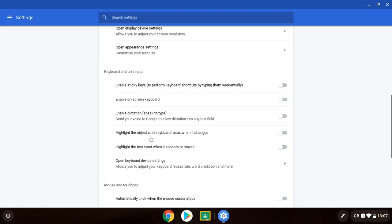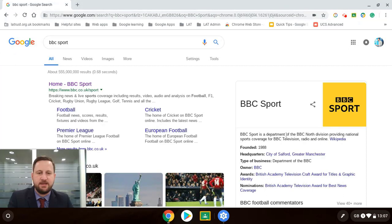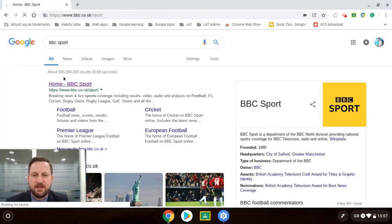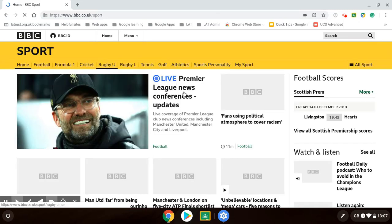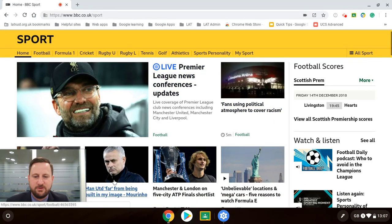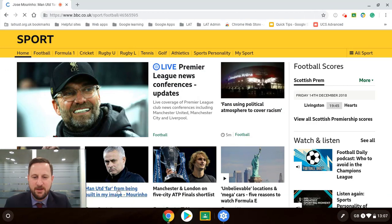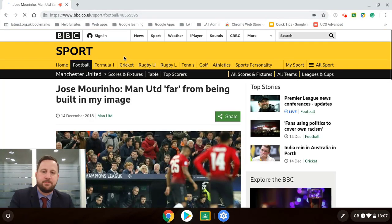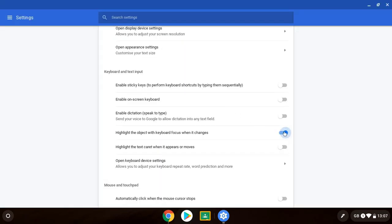Now highlight the object with keyboard focus when it changes. If I turn that on, I can go back into my thing here. What that means is if I click on a thing you see the orange box around it. So I can learn all about what Jose Mourinho is doing. You see the orange box appearing around it.